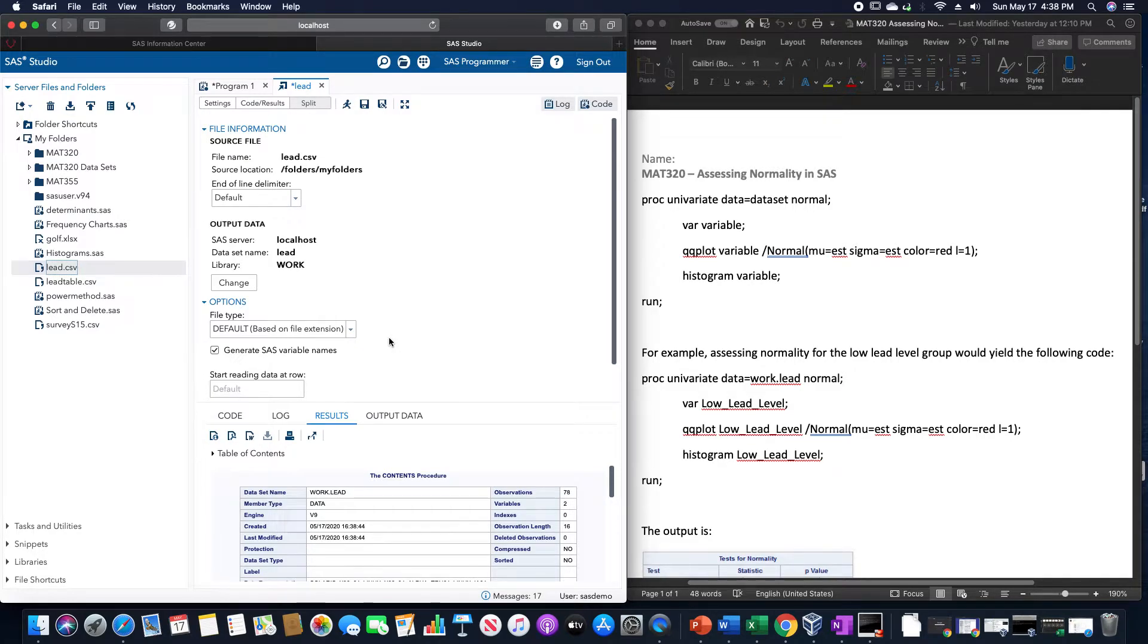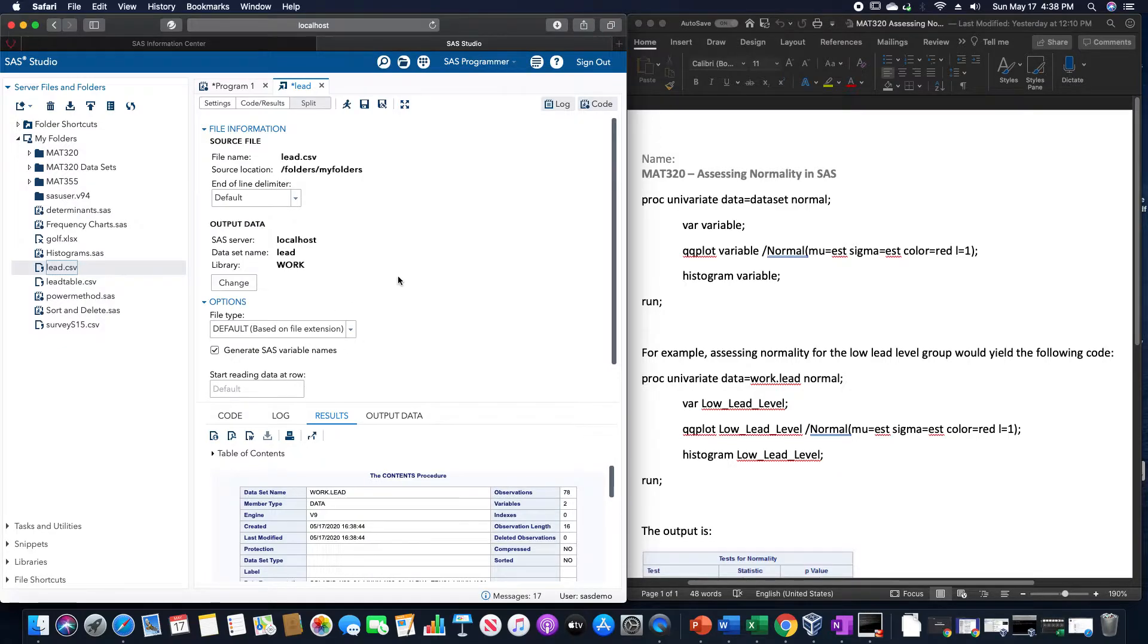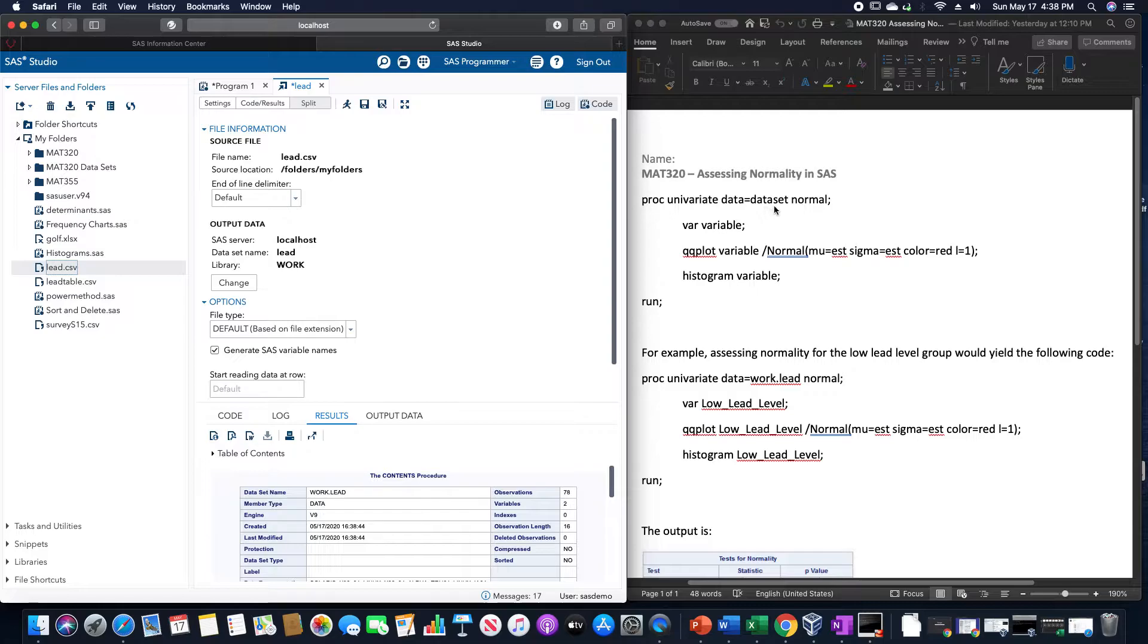In this video, we are going to go over how to assess normality in SAS. The overall structure of this is going to be proc univariate data equals whatever the data set is, and then normal,